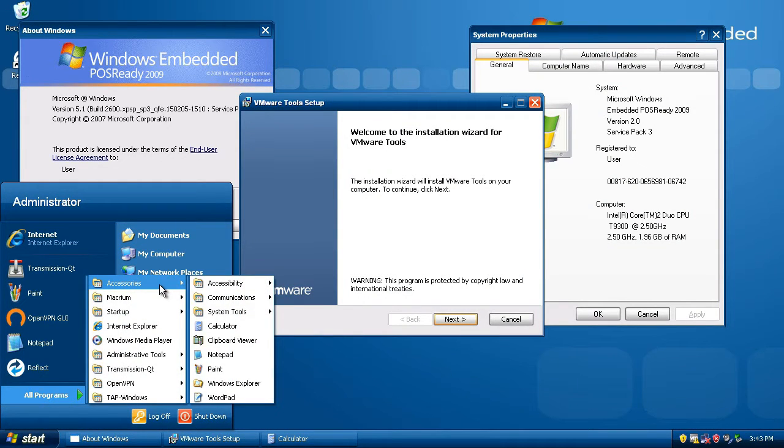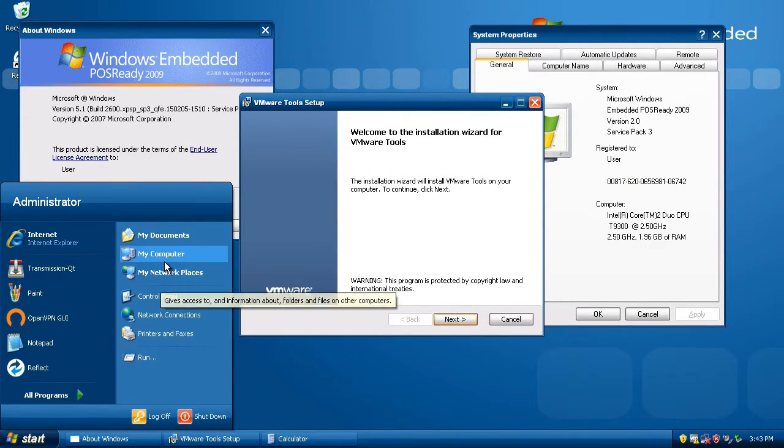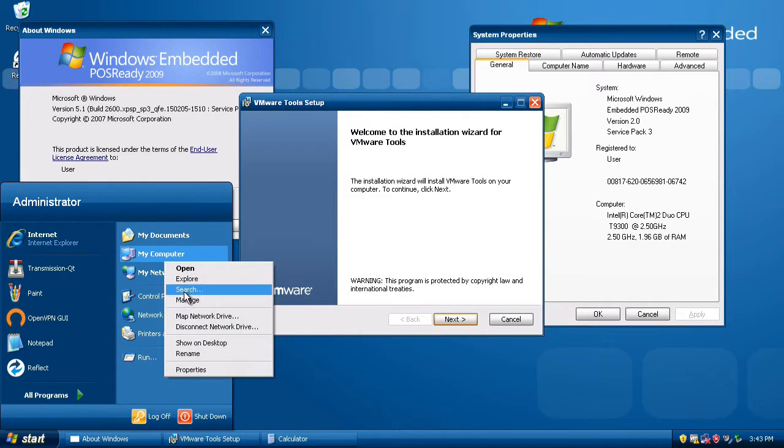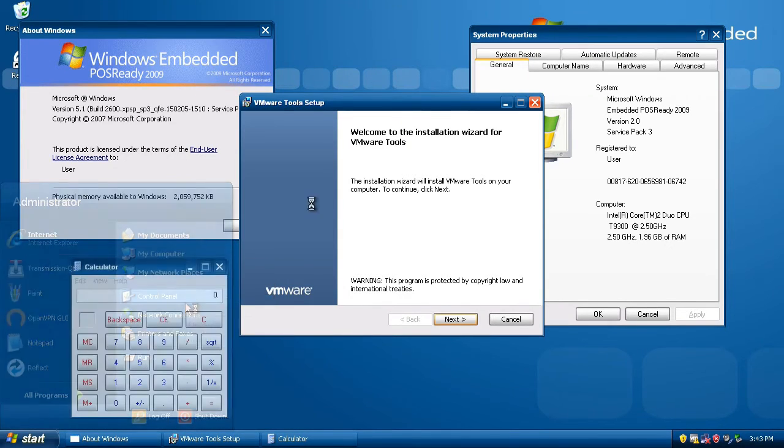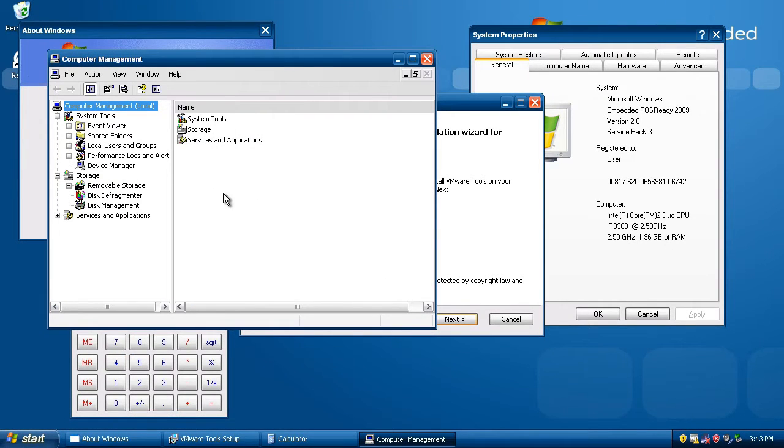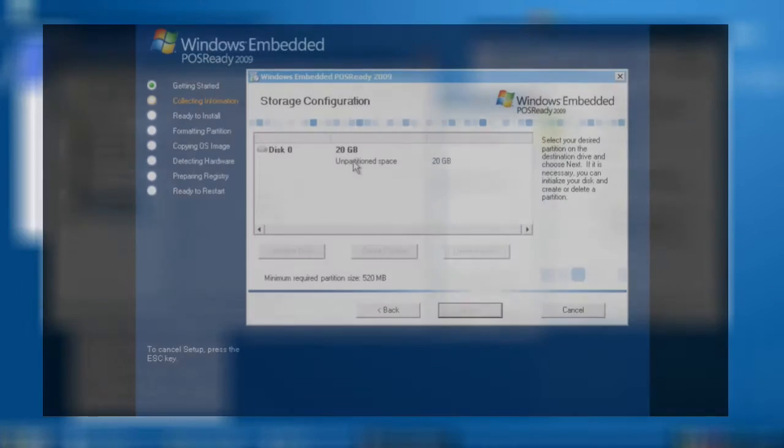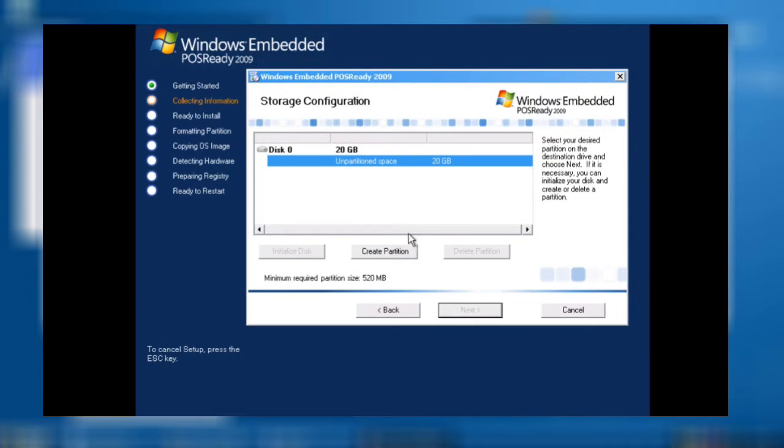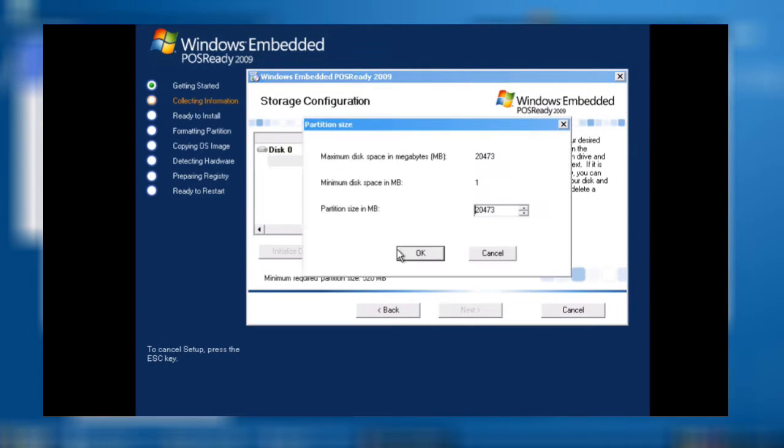The result was an operating system that is identical to mainstream XP in nearly every way, save for three notable exceptions. Number one, the installation wizard has been revamped, modernized, and improved.